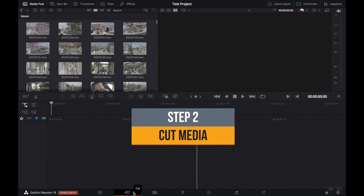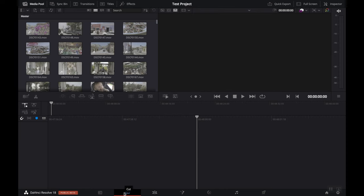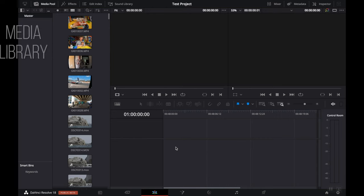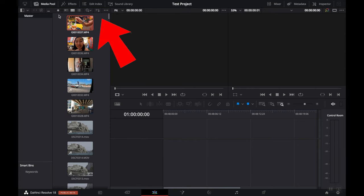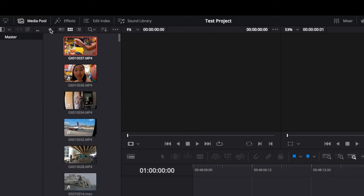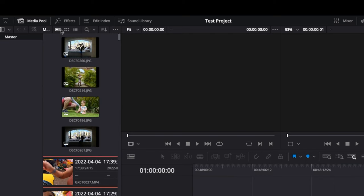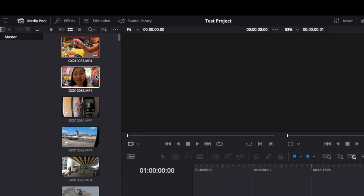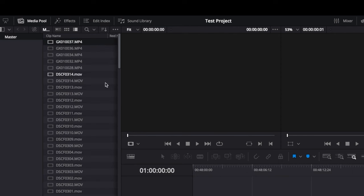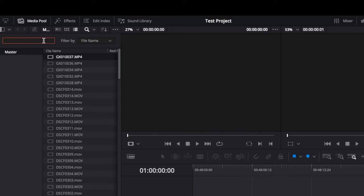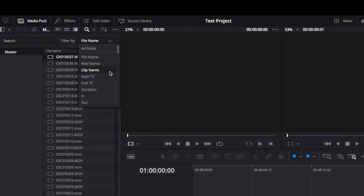The second step is to cut down your footage. There are a few different ways to do this in Resolve. One way is to use the Cut tab, which is useful if you want to cut down a lot of clips. But personally, I like to go straight to the Edit tab and do all my cuts in the timeline. Now that we're in the Edit tab, in the upper left area you'll find the Media Library. Up top are buttons to help organize your media — you can use a slider to zoom in and out, or choose metadata, thumbnail, or list view.